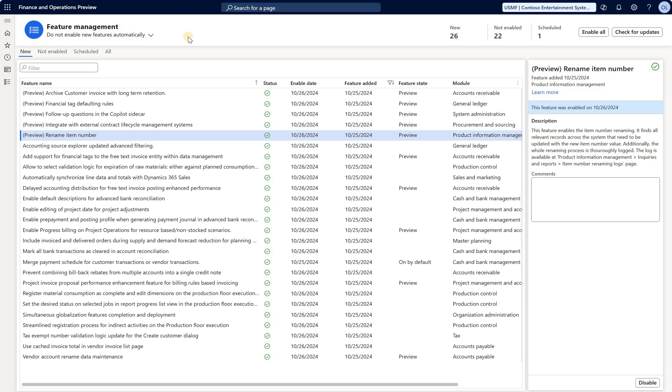I updated my Dynamics 365 Finance and Supply Chain environment to the latest version 10.0.42 and noticed this rename item number feature. If we read through the description, we see that now we can rename an item number even for items that have inventory transactions.